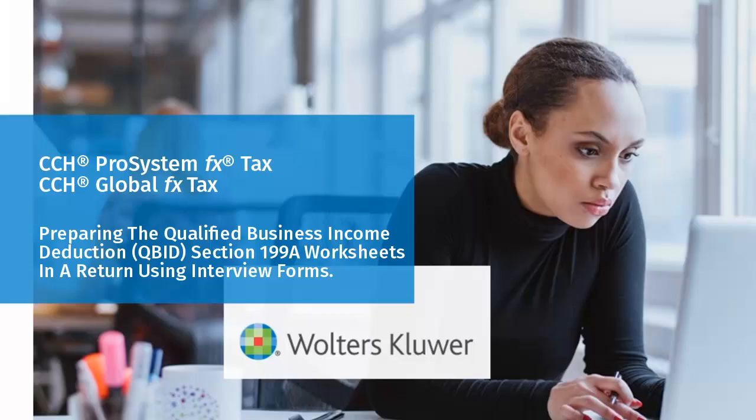Hello, welcome to the video to learn how to prepare the Qualified Business Income Deduction worksheets in a return using interview forms.